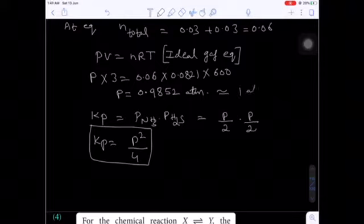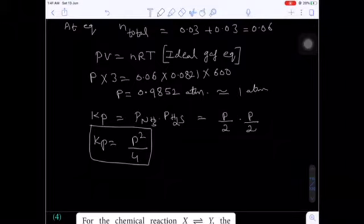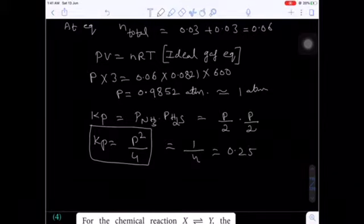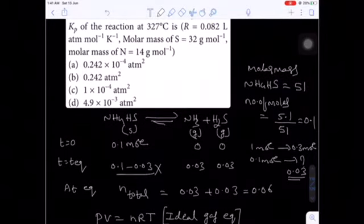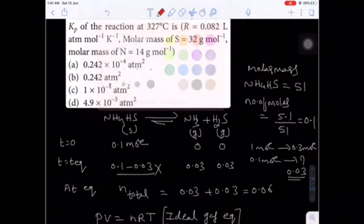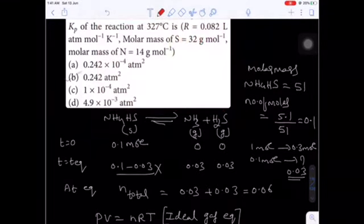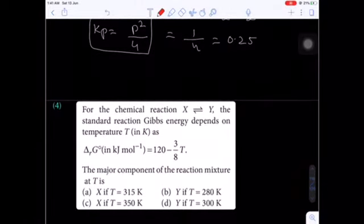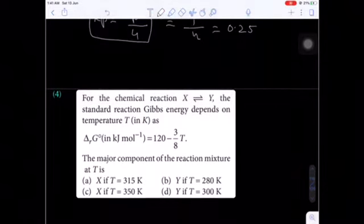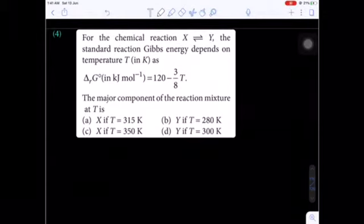The answer is approximately 0.25, which is option number B. Now come to the next question — also a previous online question paper. For the chemical reaction X → Y, the standard reaction Gibbs energy value ΔG° = 120 − (3/8)T.